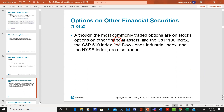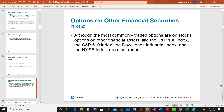Although the most commonly traded options are on stocks, there are options on other assets as well — the S&P 500, the S&P 100, the Dow Jones, the NYSE, and also NASDAQ. You can buy options on many different products and go on the websites to look at them.